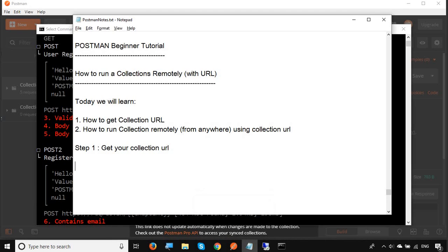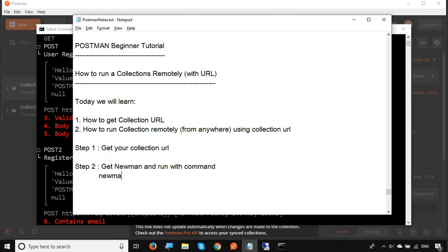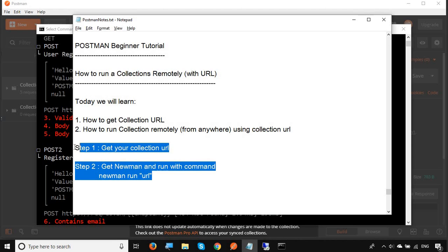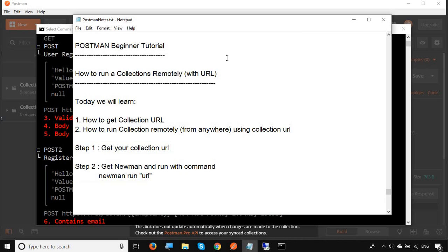Let me also write down the steps here. Step number two is get Newman and run command Newman run and the URL of your collection. So these are the two basic steps you can do to run your collections from anywhere, your local or your remote system using the collection URL. I hope this session was very useful for you. Thank you for watching.